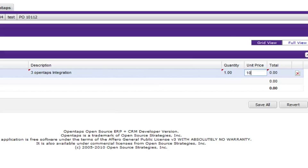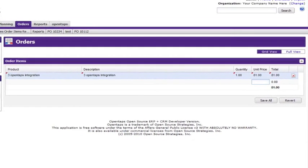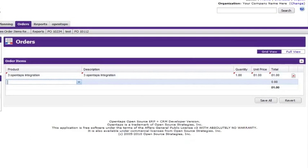You can adjust the price by clicking on the unit price box and then entering an adjustment, such as minus 10 to subtract $10 or minus 10% to subtract 10%.